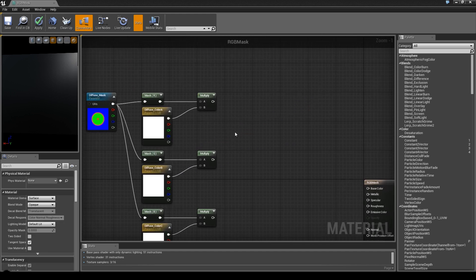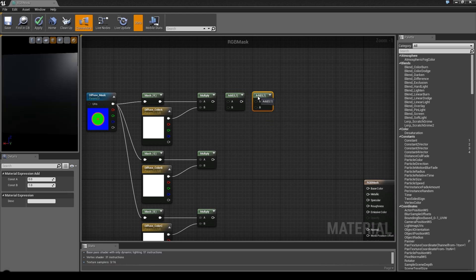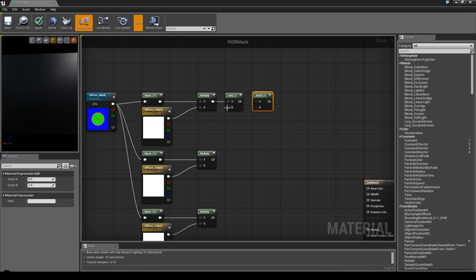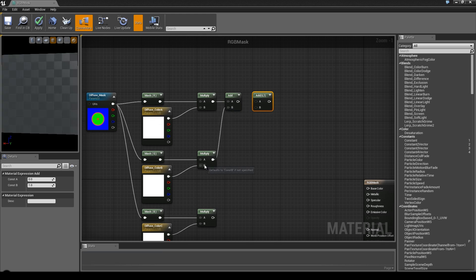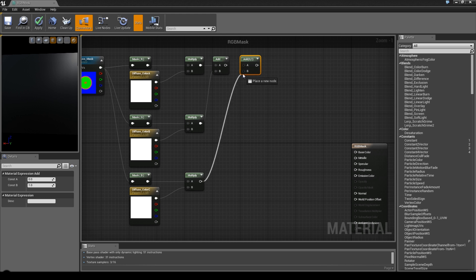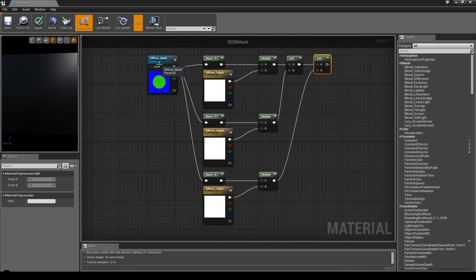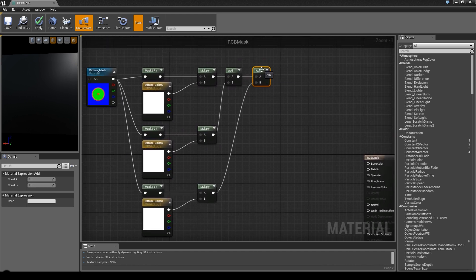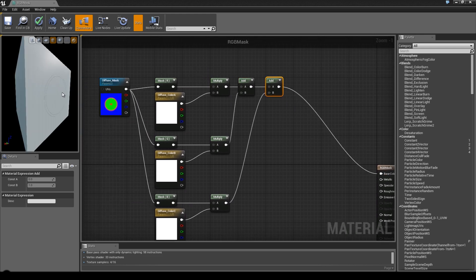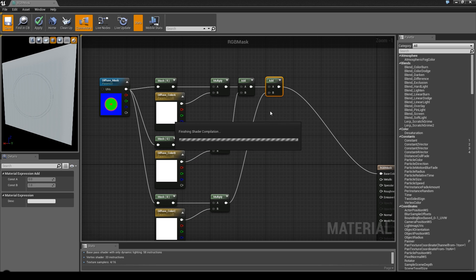Press A on your keyboard and left-click to create an add node. Duplicate it. Now add the first part to the second part, the second part to the first part, and the third part to the first part. If your mask has another channel, just add in another add node and it'll work fine.